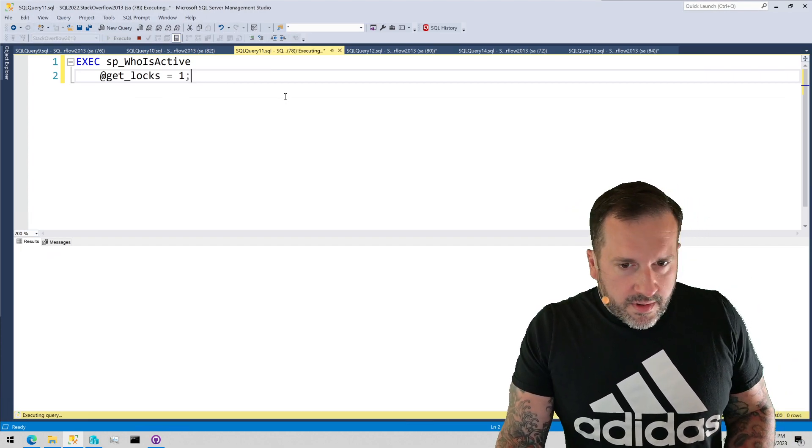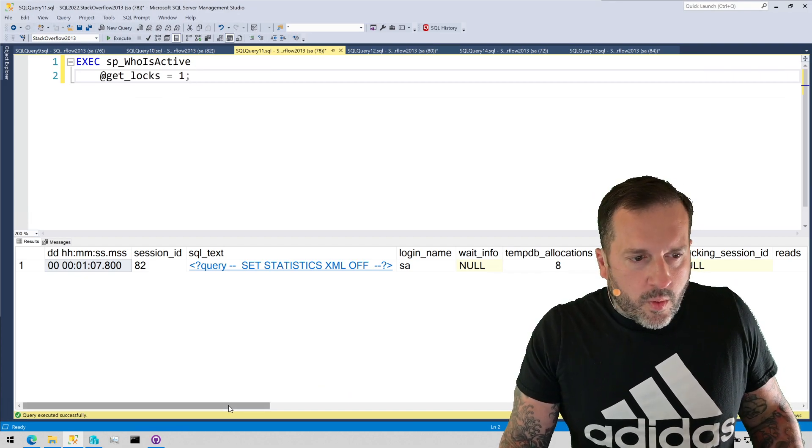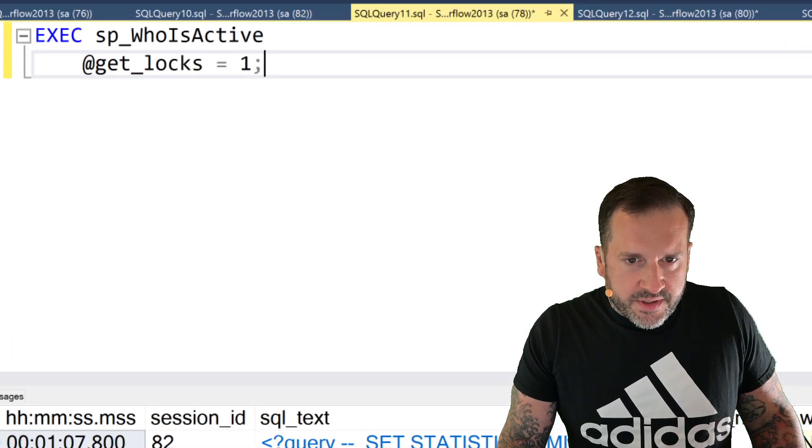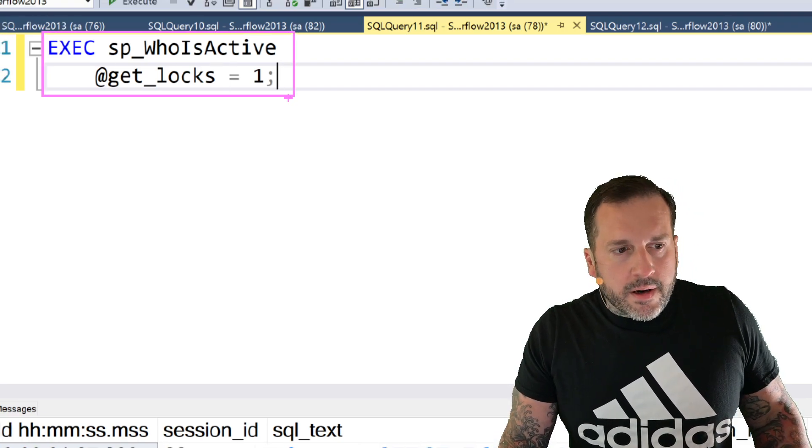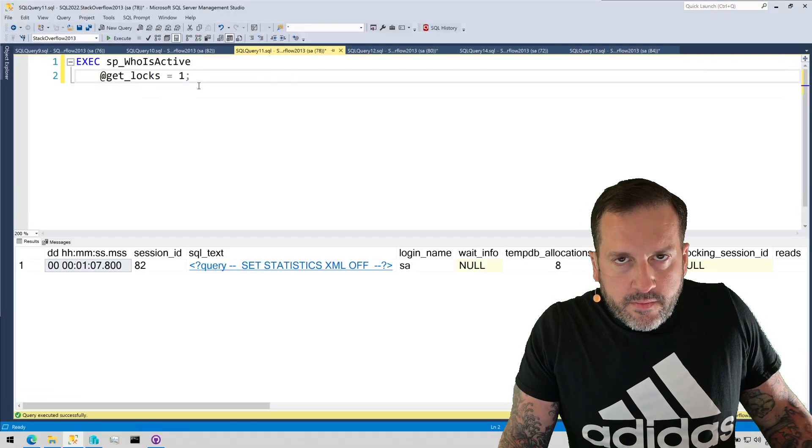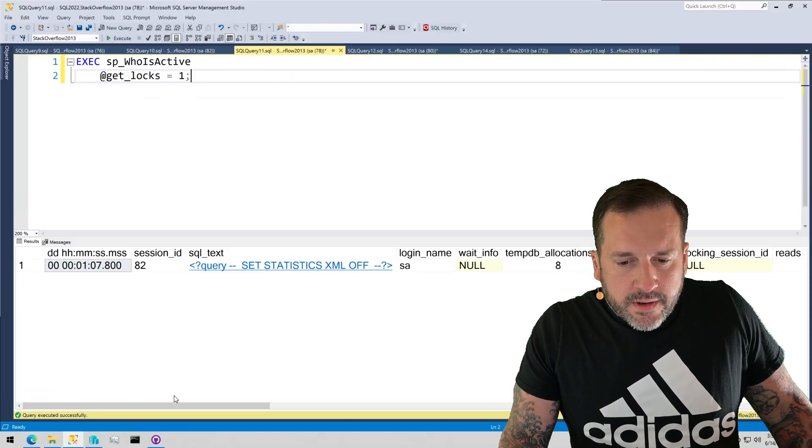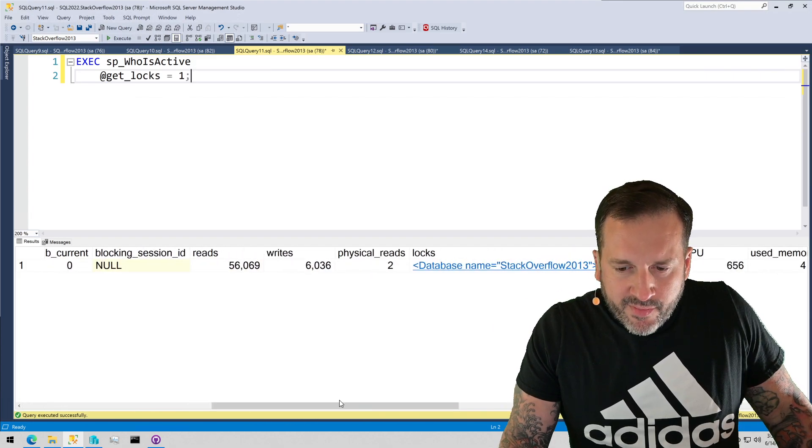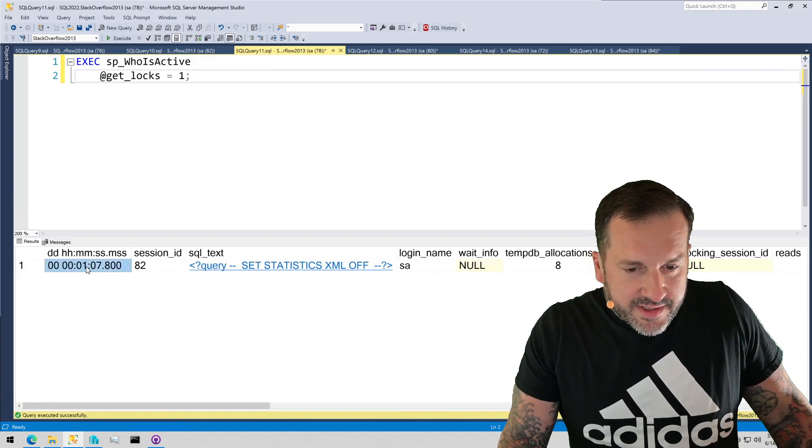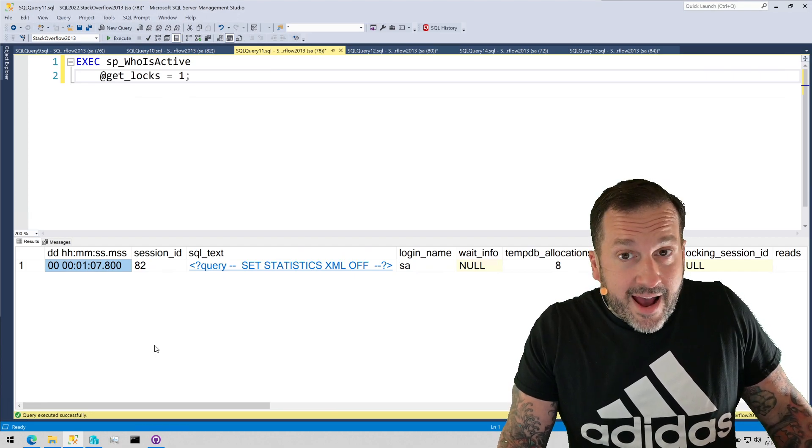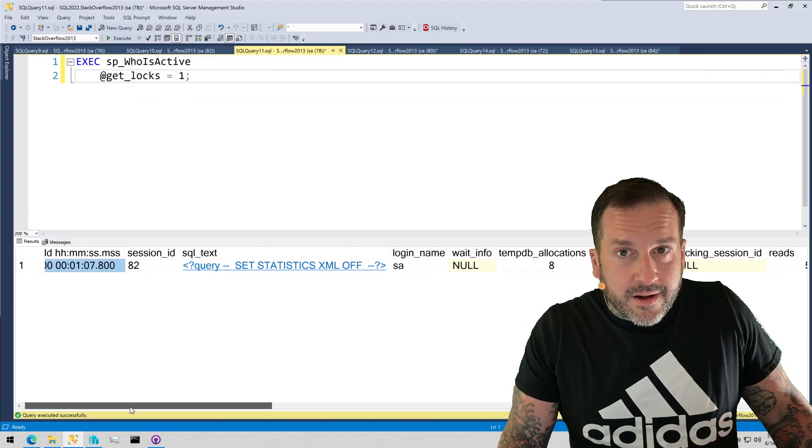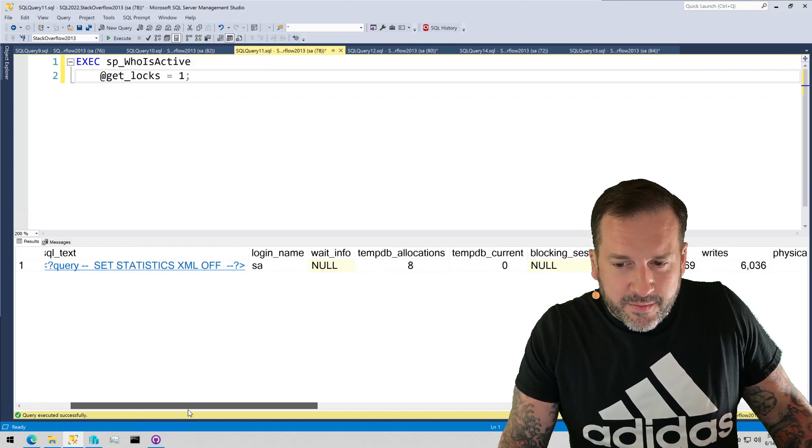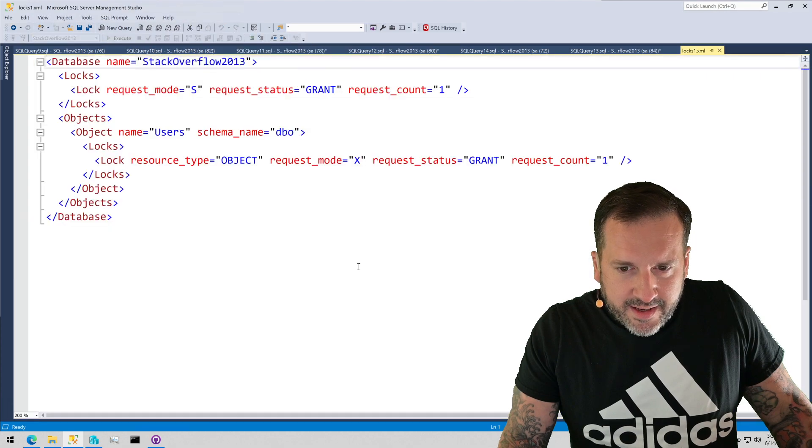Now, we're going to run spwhoisactive with getlocks equals one. We're going to use a getlocks equals one parameter, which disappeared on me right there, right? We're going to use that to look at what locks this query has taken. And if we actually come back over here, you can see that I've spoken, at this point, I've spoken for almost a full minute and a half since running that query. And, again, that's my little stall tactic, so I get more time with you.